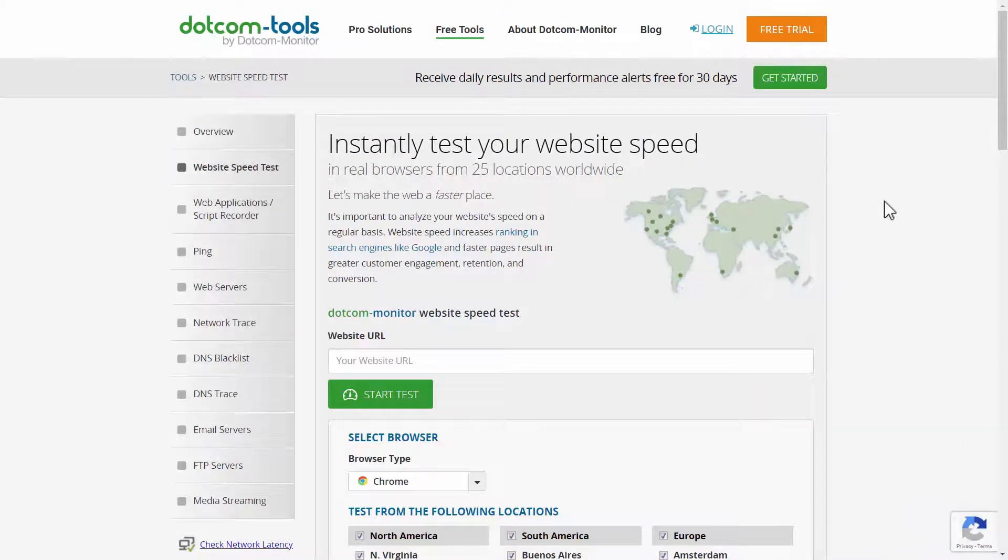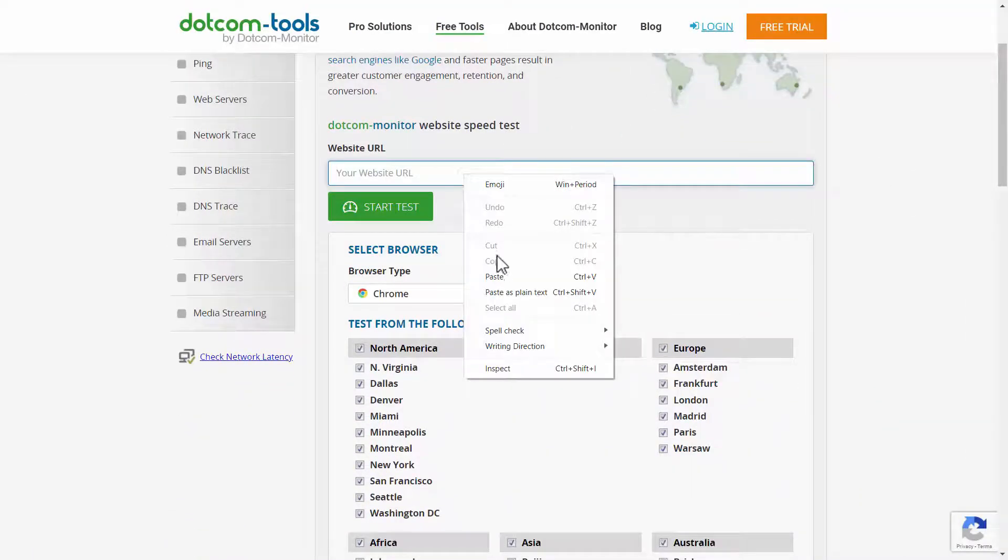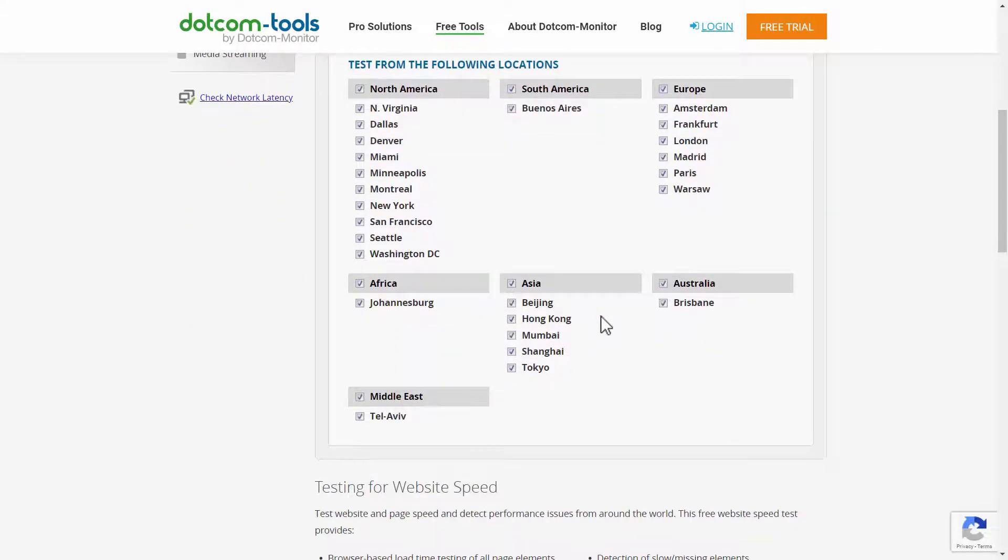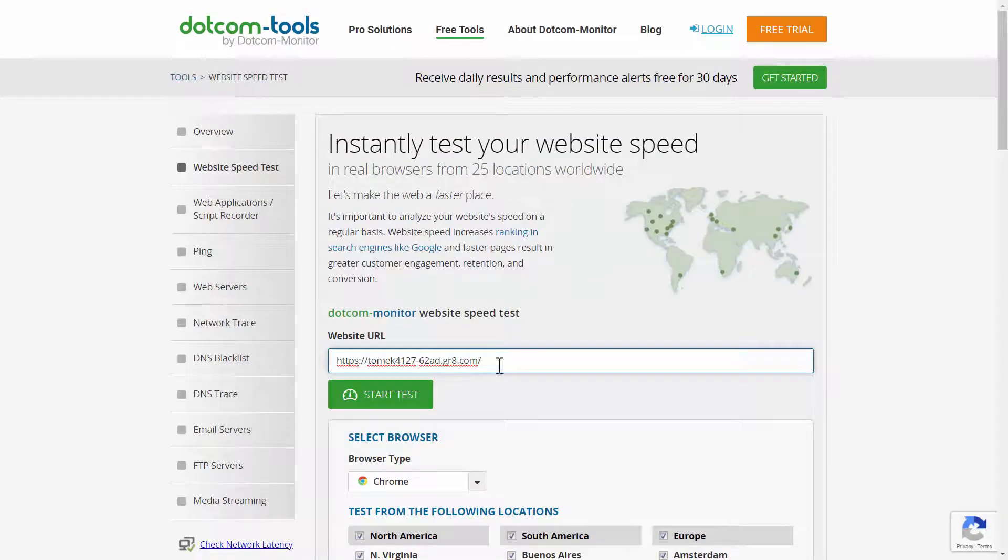dotcom-tools. This is a really good one. You just paste your website URL here. You can highlight the locations that you want. So for this test, I'll highlight everything.